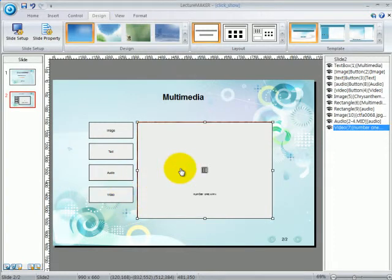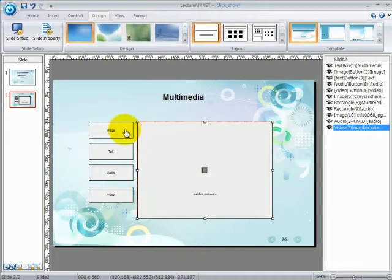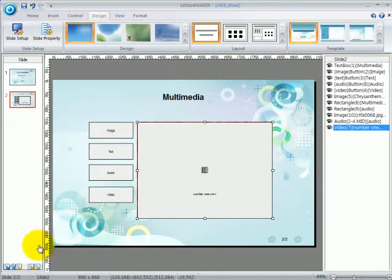Once you click on each box, there will be a corresponding image or file which will appear right beside it. So let's run the slide to see what I am talking about.